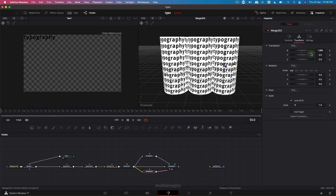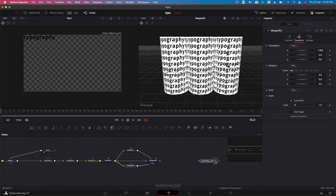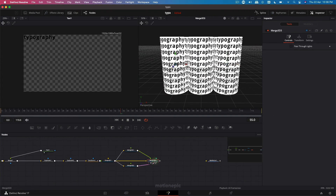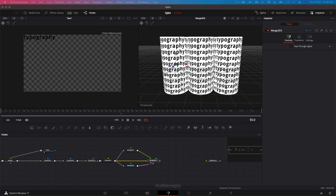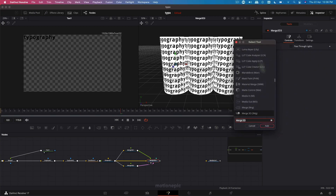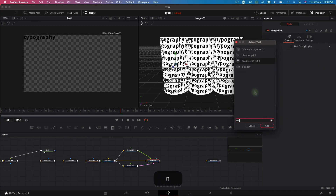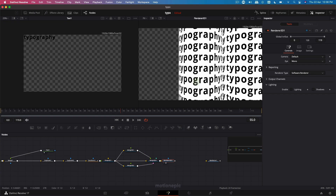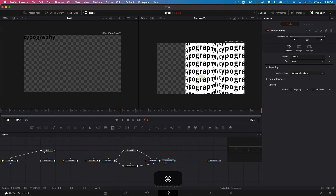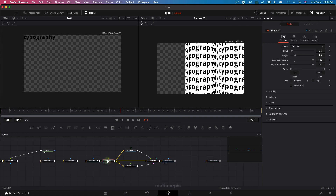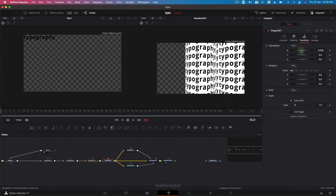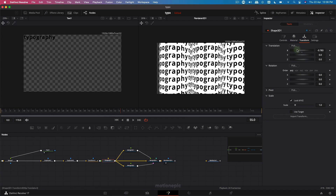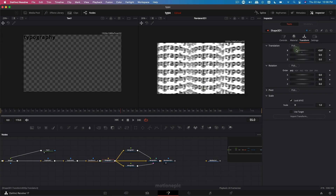After this, we are going to add a Renderer 3D node — type in 'Renderer 3D' and click on add. This is how it's going to look. Go back to the Shape 3D, go to transform, and change the X position, which will move all three cylindrical shapes.